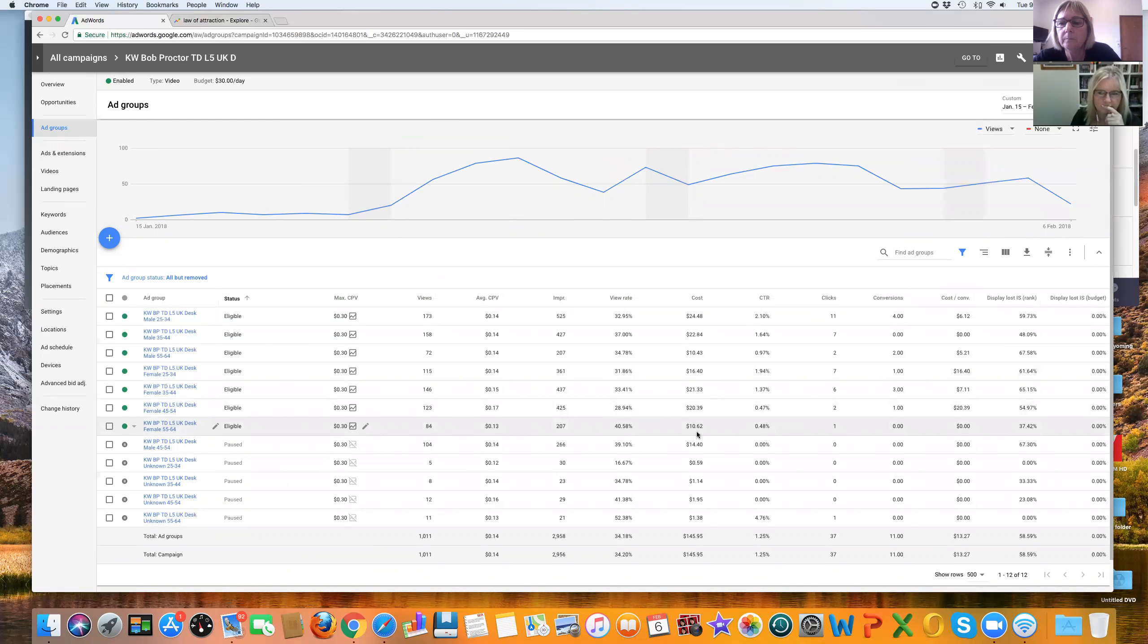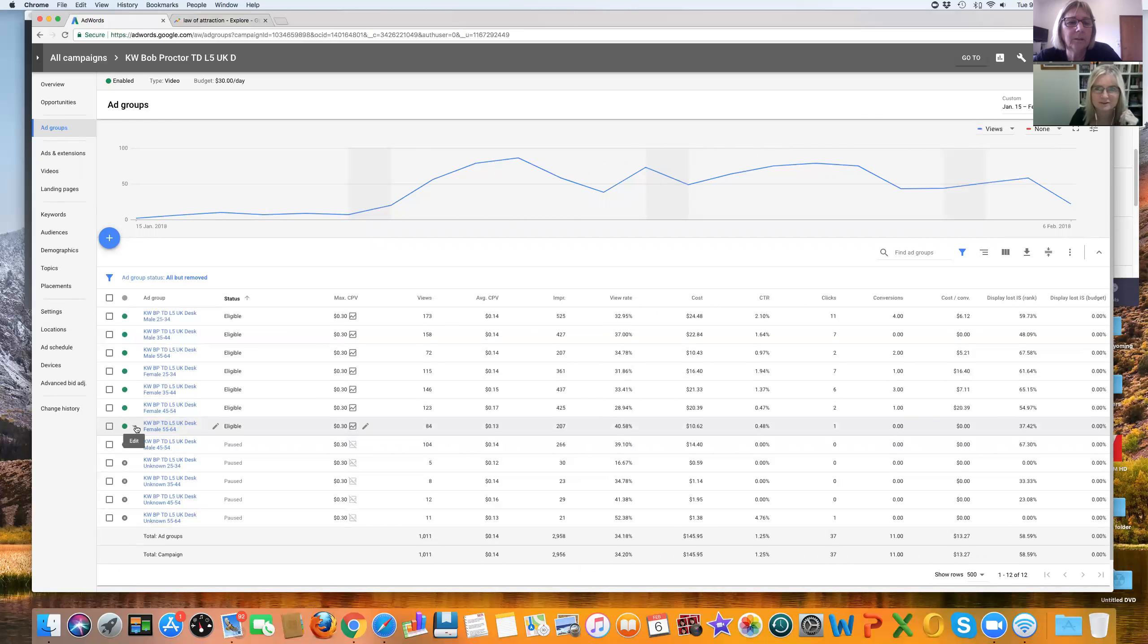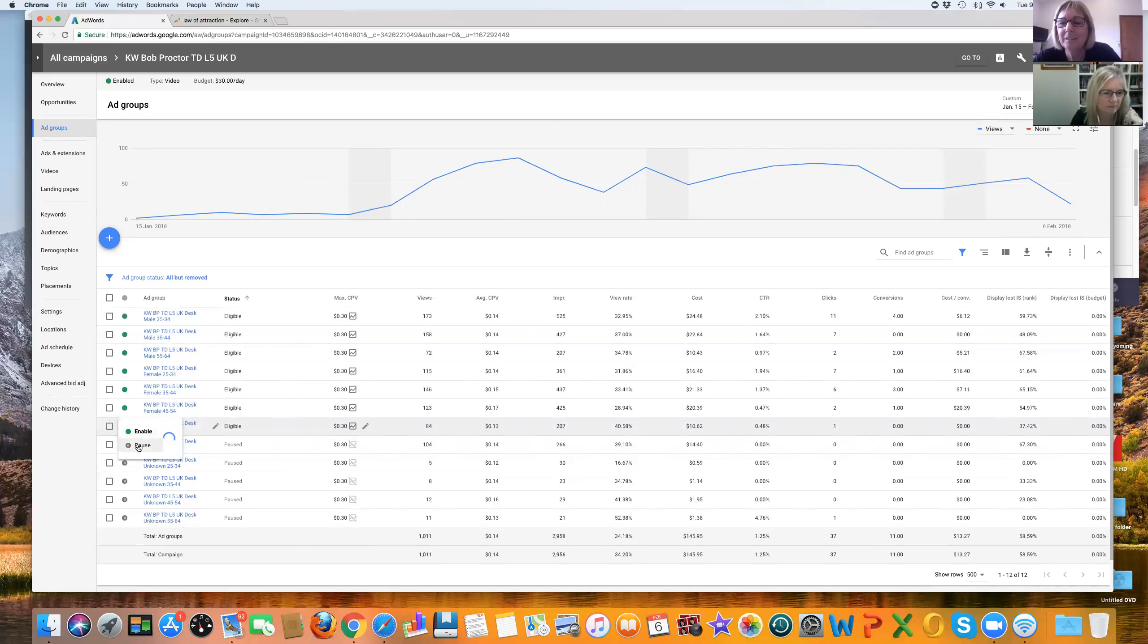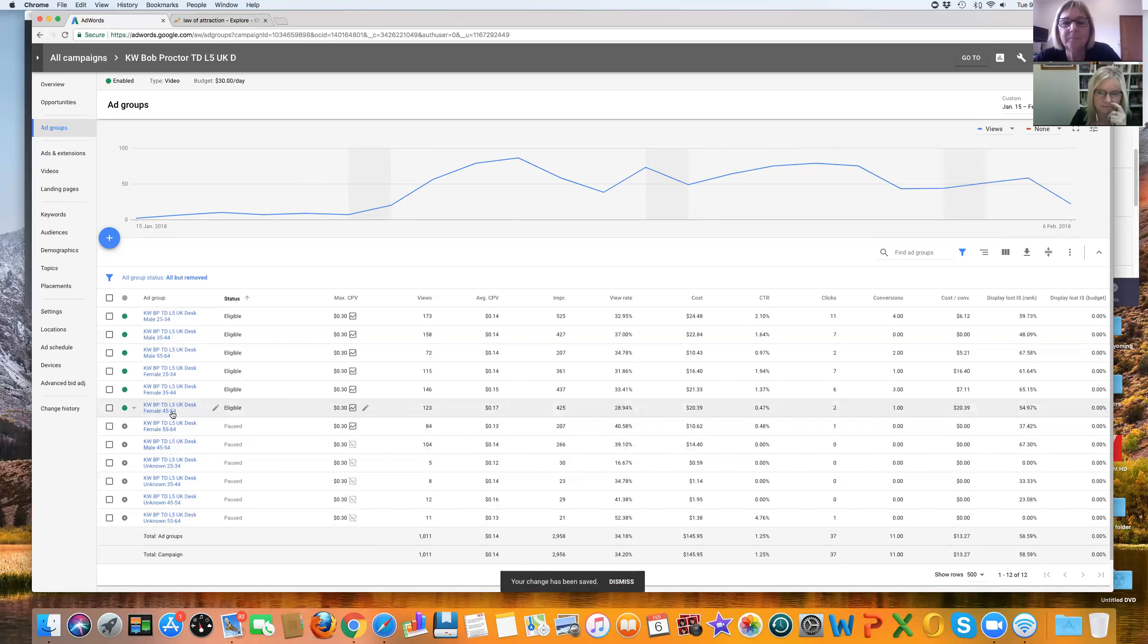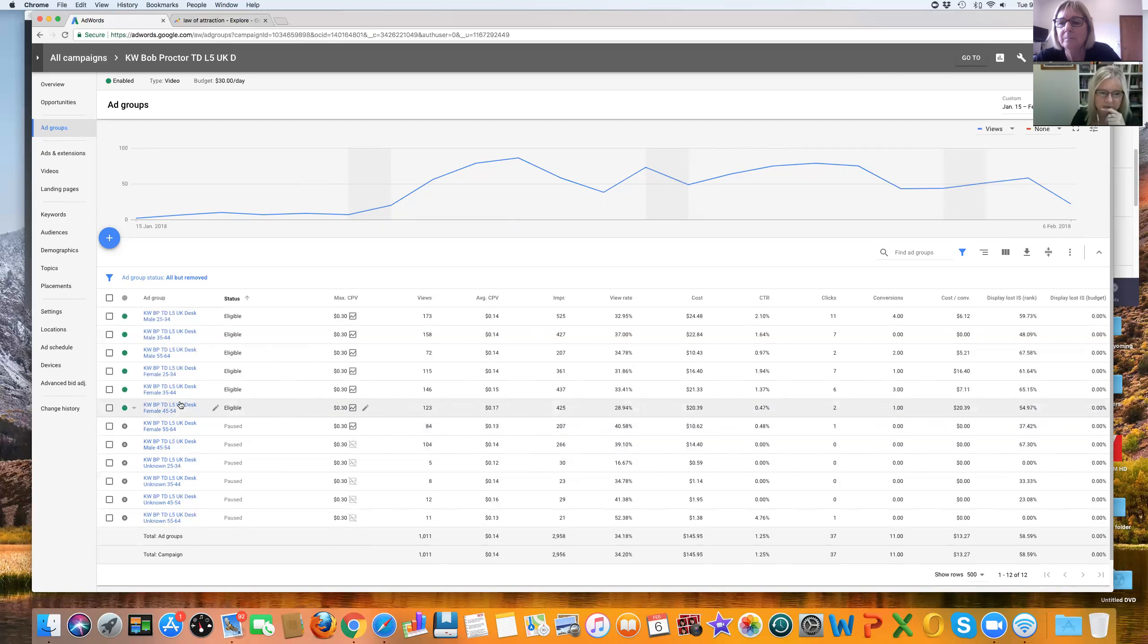So one click, no conversion. I think we could pause that. Wow. That's out female, 55 to 64. Yeah. That's a shame. Two clicks, one conversion. And that's pricey. And I think we have to lower the CPV on this.